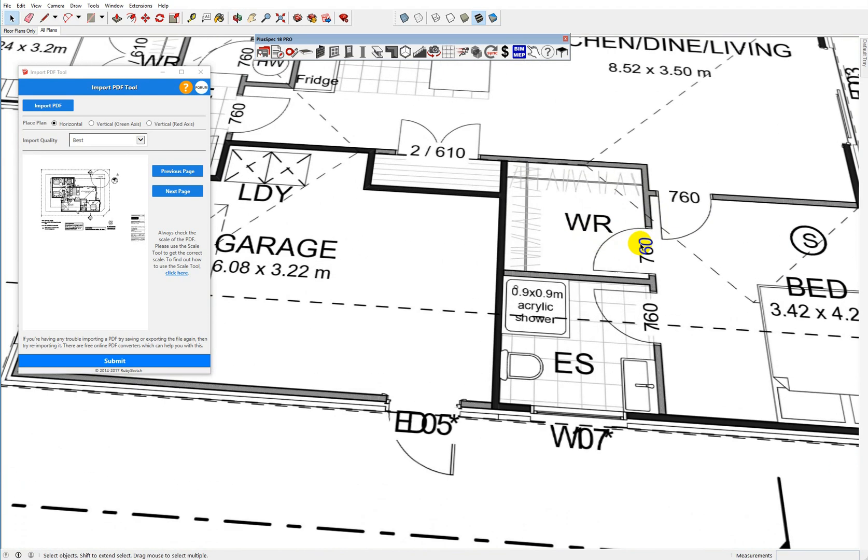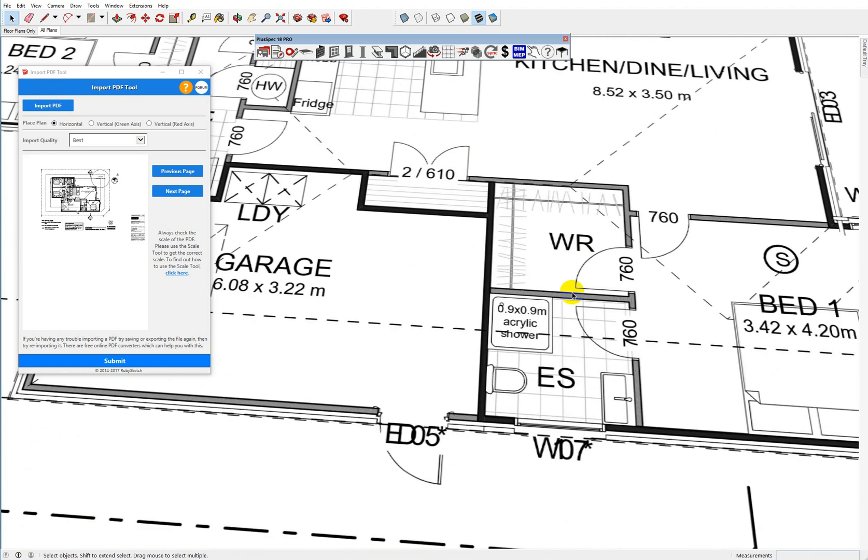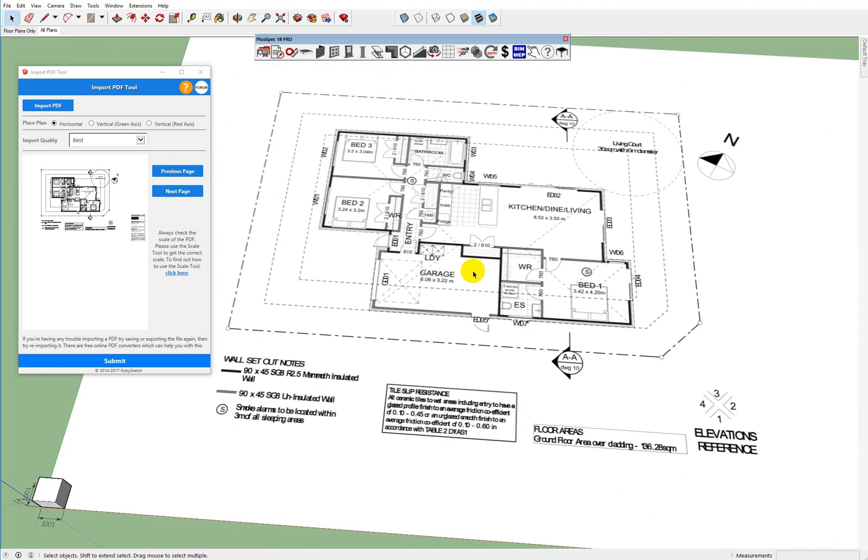Now what I'm going to do is I'm going to import it at a different resolution. Okay, so you can see that everything is pretty crisp here and I can clearly see how this plan has been drawn.